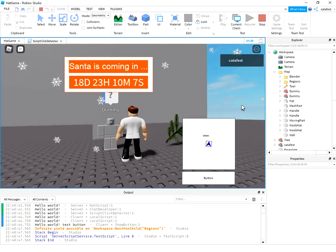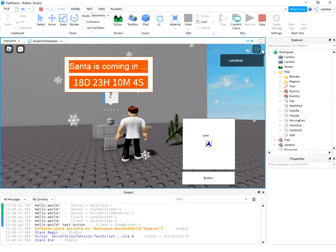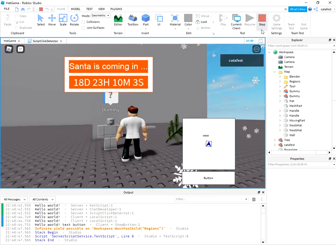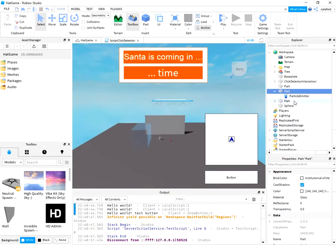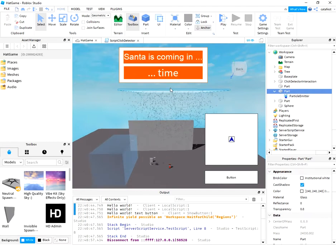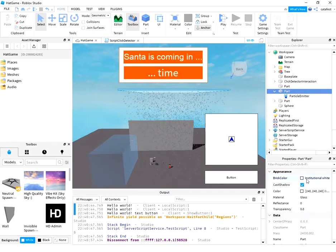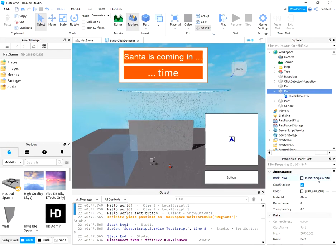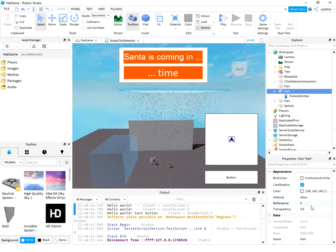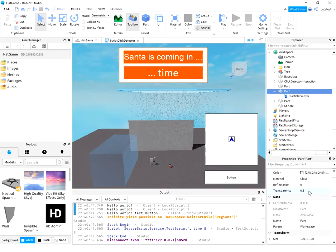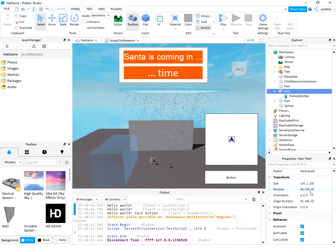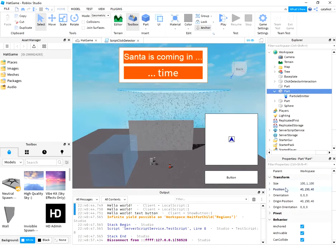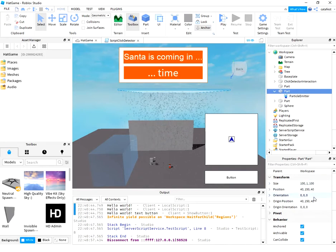Hello, in this tutorial I'll show you how to create this snow effect. First you need to add a part. You can see this object I set with white color material, glass transparency 0.8, and some dimension orientation 0 0 0.